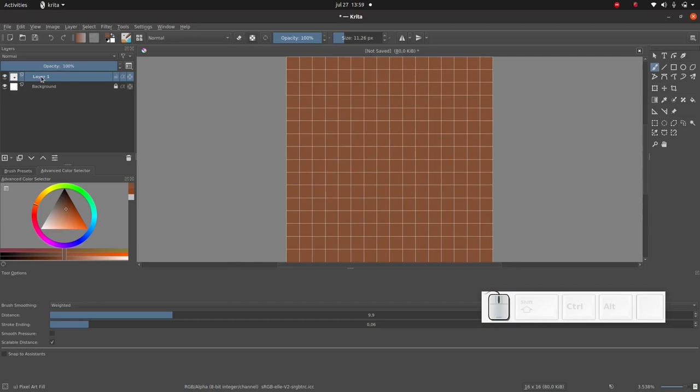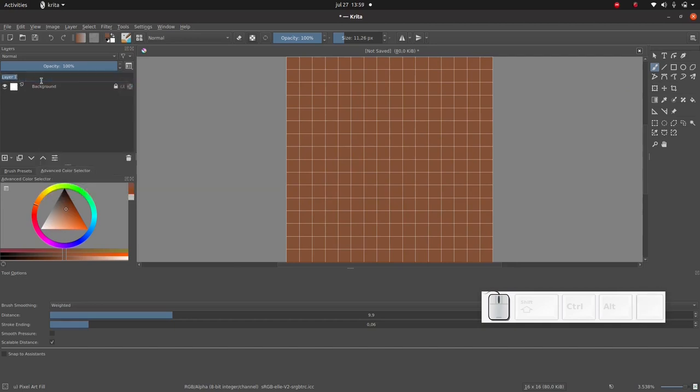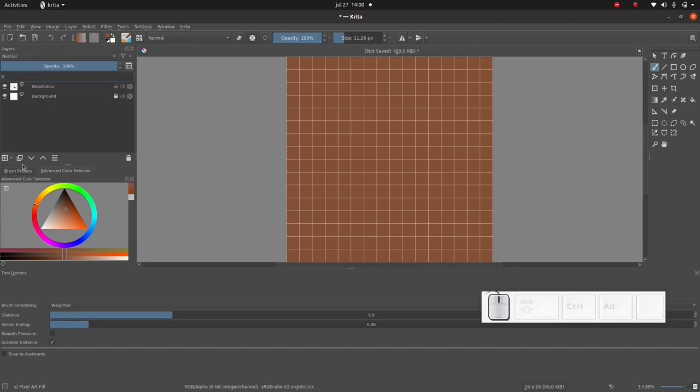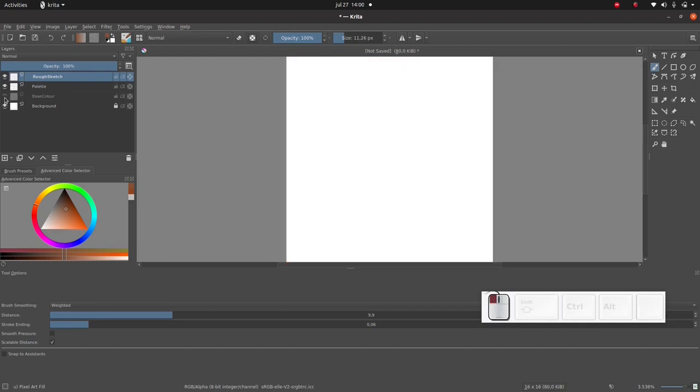I'm going to rename this layer. Just select the layer and press F2. Then I'm going to add another layer and I'm going to name it palette. And I'm going to add one more layer and I'm going to name it rough sketch.